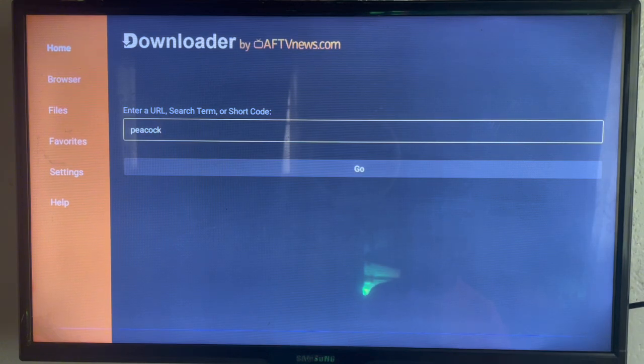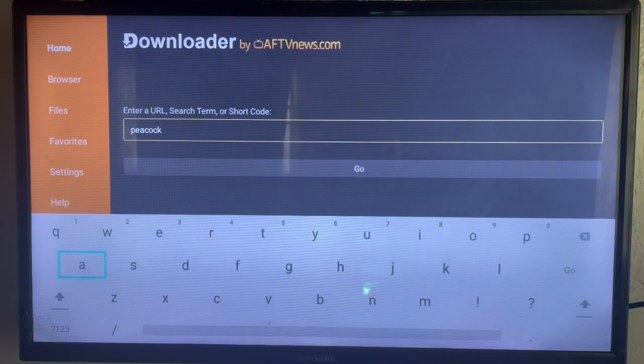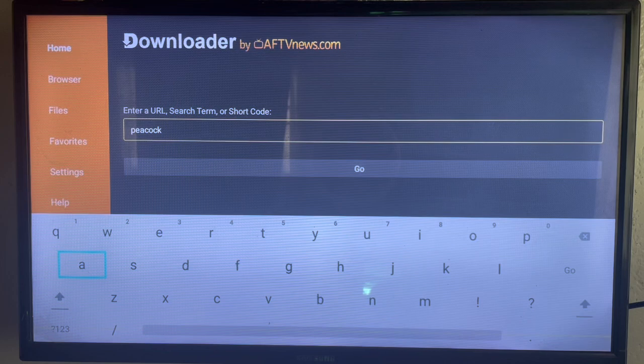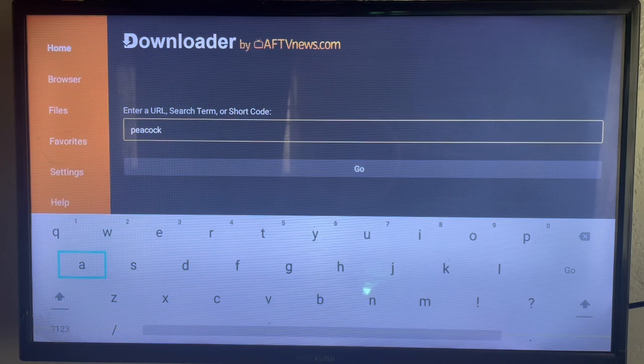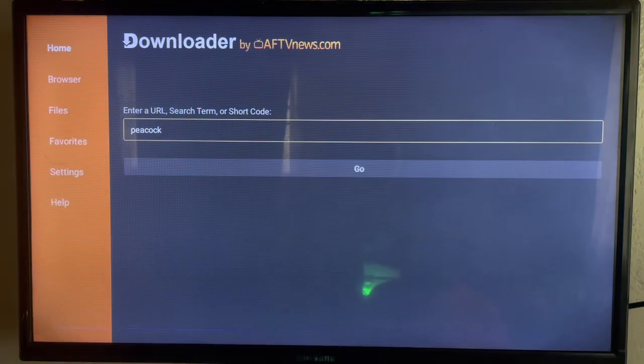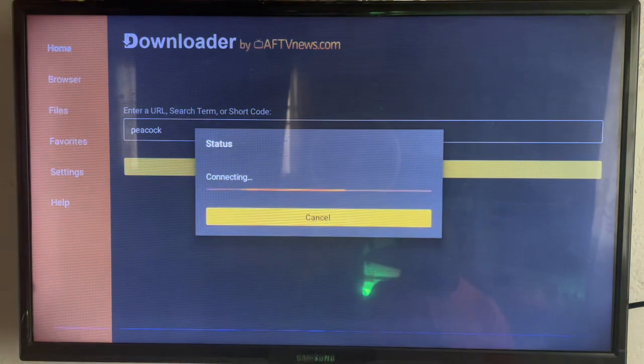Once you open Downloader, search for the word 'Peacock' or type in 'Peacock TV', then click on Go. I'm going to show you the real resources on how you can install Peacock to your Android TV.